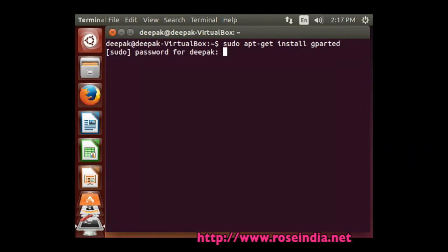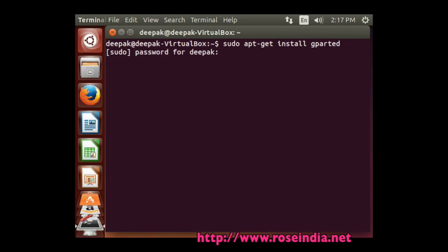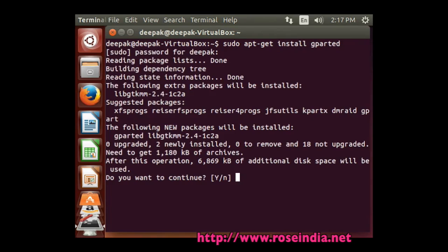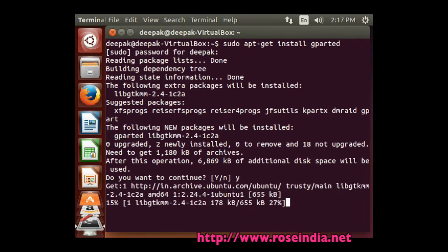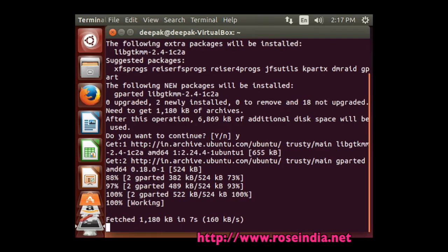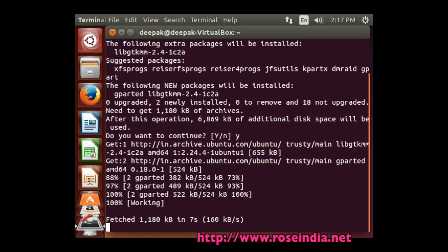The installer will ask you for the password. Enter the password. Now the installer will install the software on your computer.